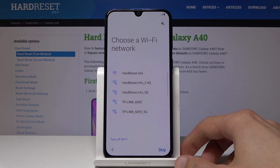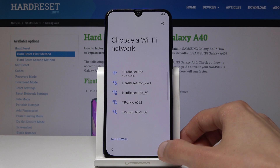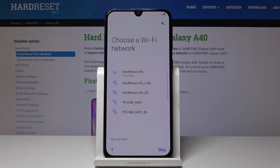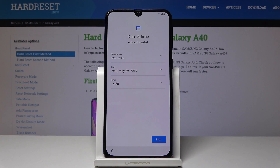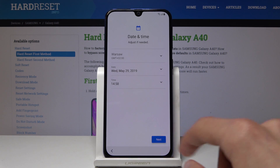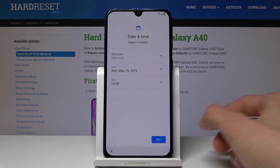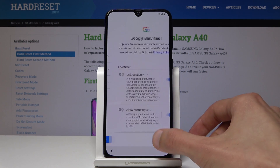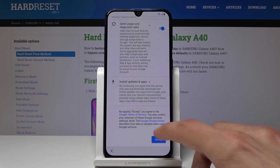Now you can set it up as you like — it doesn't really matter. You can connect to whatever internet you have, set up your Google account, and choose whatever settings suit you.